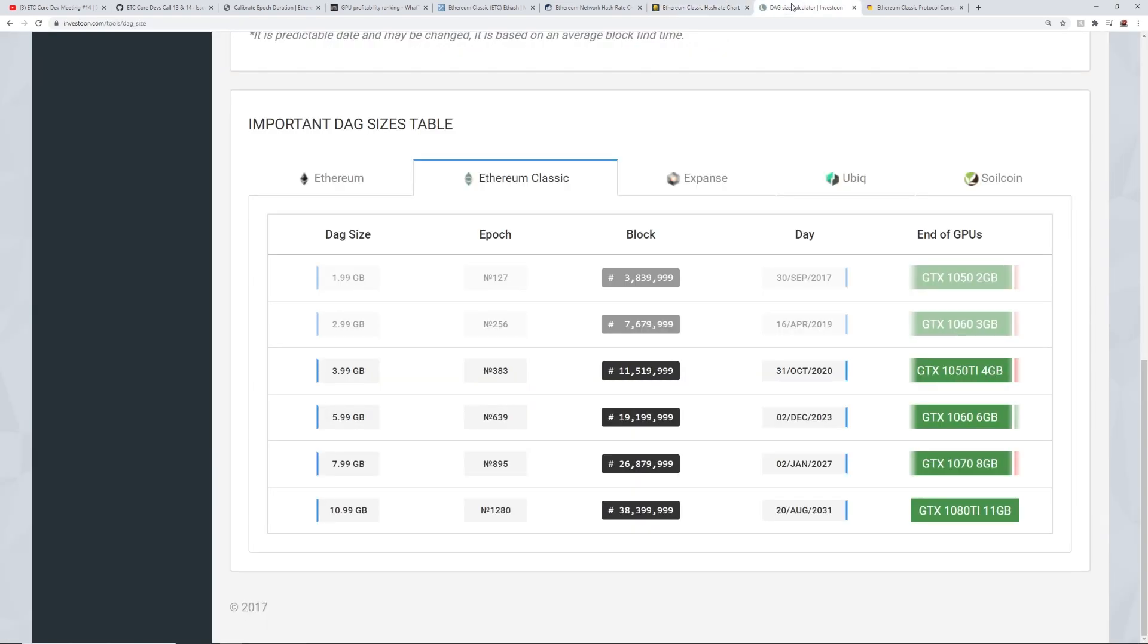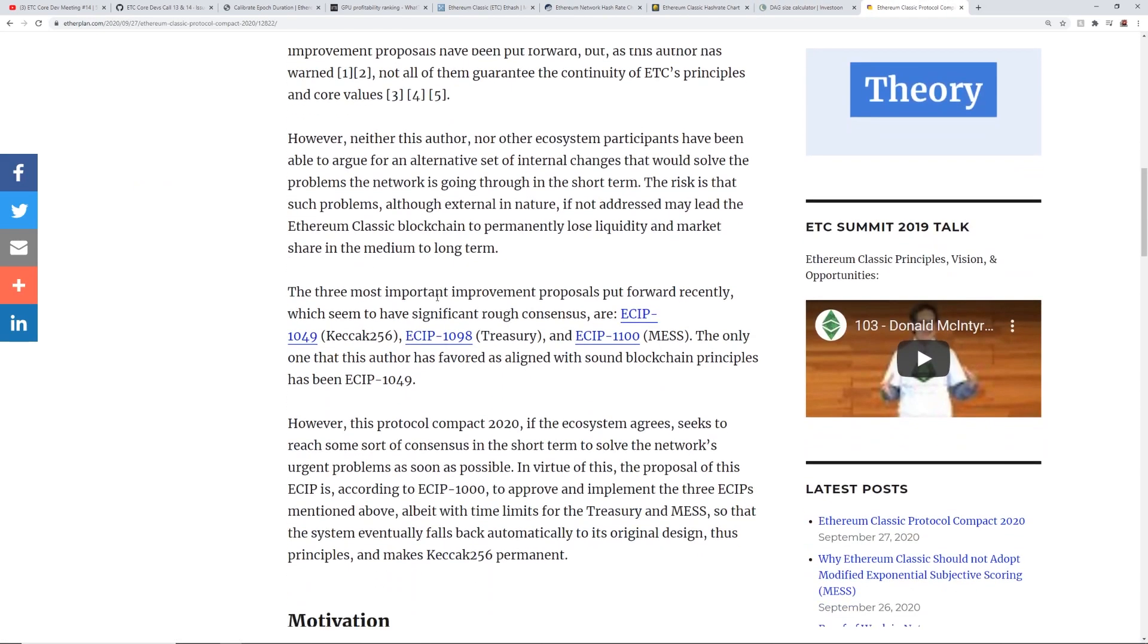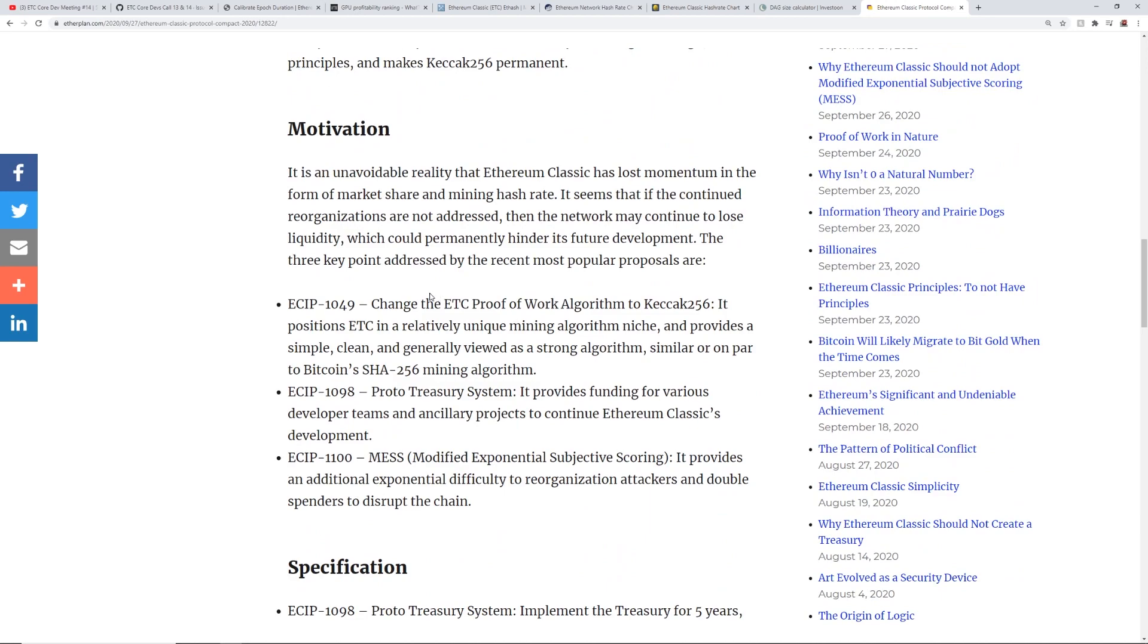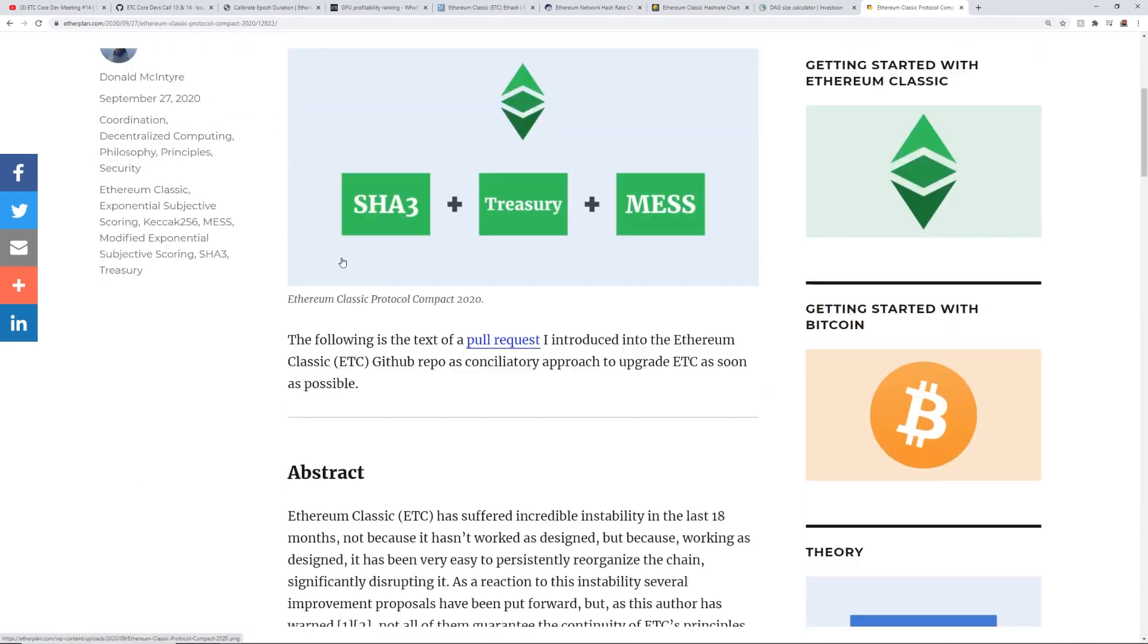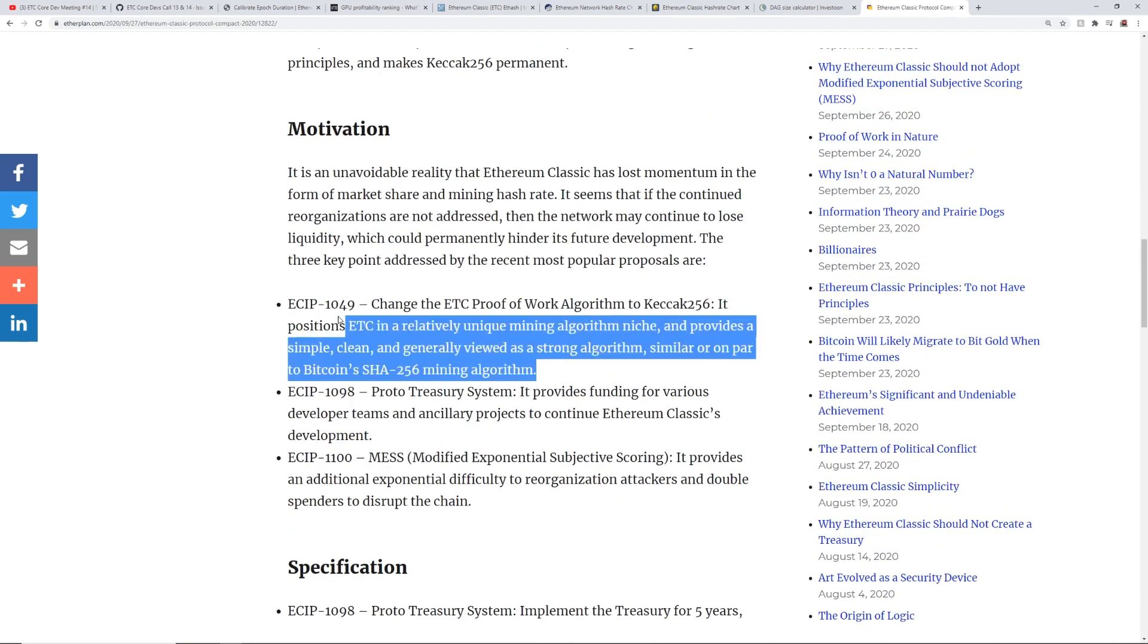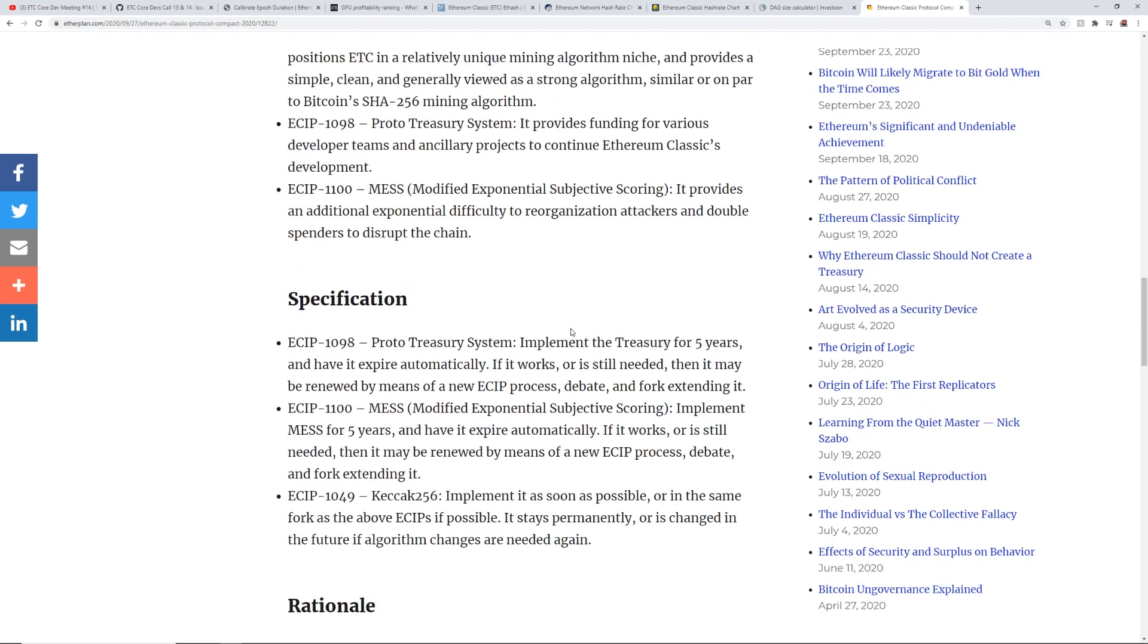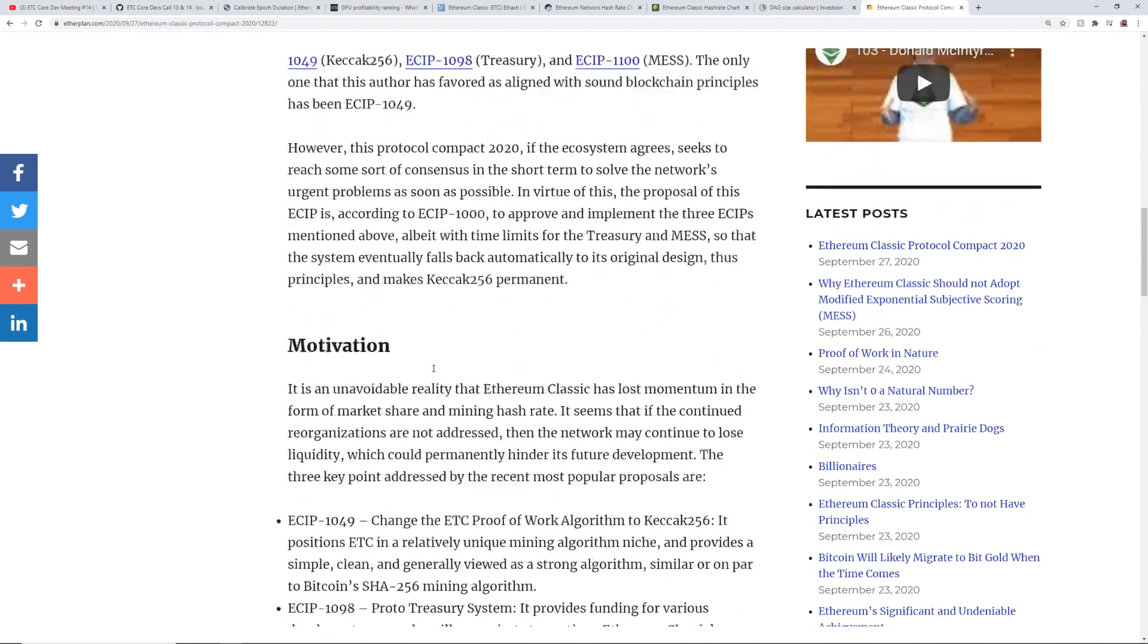So anyways guys, that's all I wanted to talk about. And actually, I wanted to talk about one more thing, but I'll just have this article linked down below. It's just talking about more of the information regarding the stuff that they talked about in the dev call here, I believe, ECIP 1049, which is Ketchak 256, which I believe they seem to have a strong opinion, but it seemed like a few of the devs definitely want to move forward with ECIP 1049, the Ketchak 256, and as well as Messi, ECIP 1100 and ECIP 1098 as well.